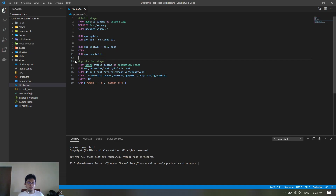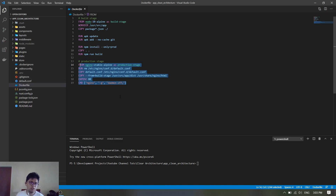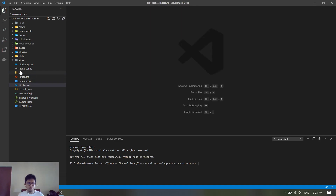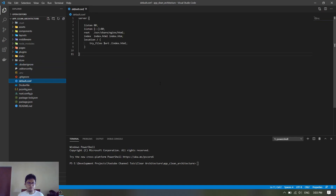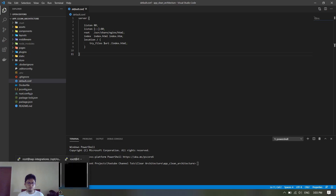Then we copy everything to our working directory and run npm run build. In the previous method we built the application on our local machine, but now we build it inside the container. The rest is the same as the previous SSH deploy tutorial. The docker-ignore file ignores specified files during the copy command, and the default Nginx configuration is the same as the SSH deploy method.